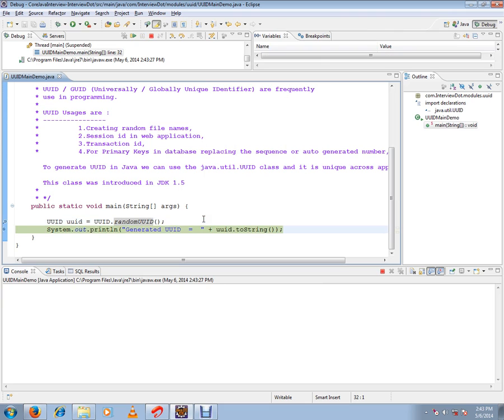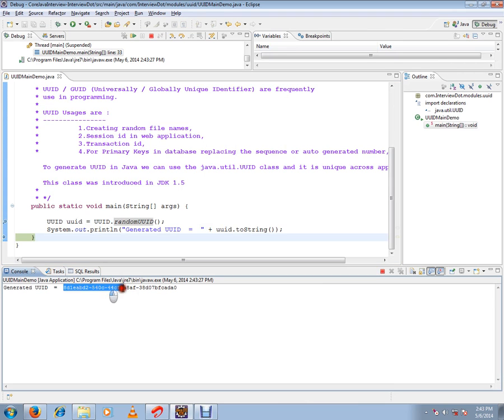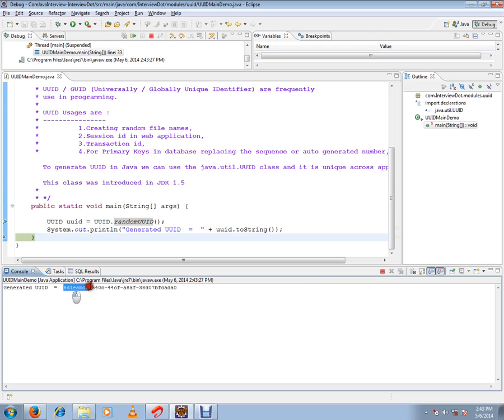I'm going to print the UUID in the console. This is the generated unique identifier. You can start using this as a unique identifier in your application.